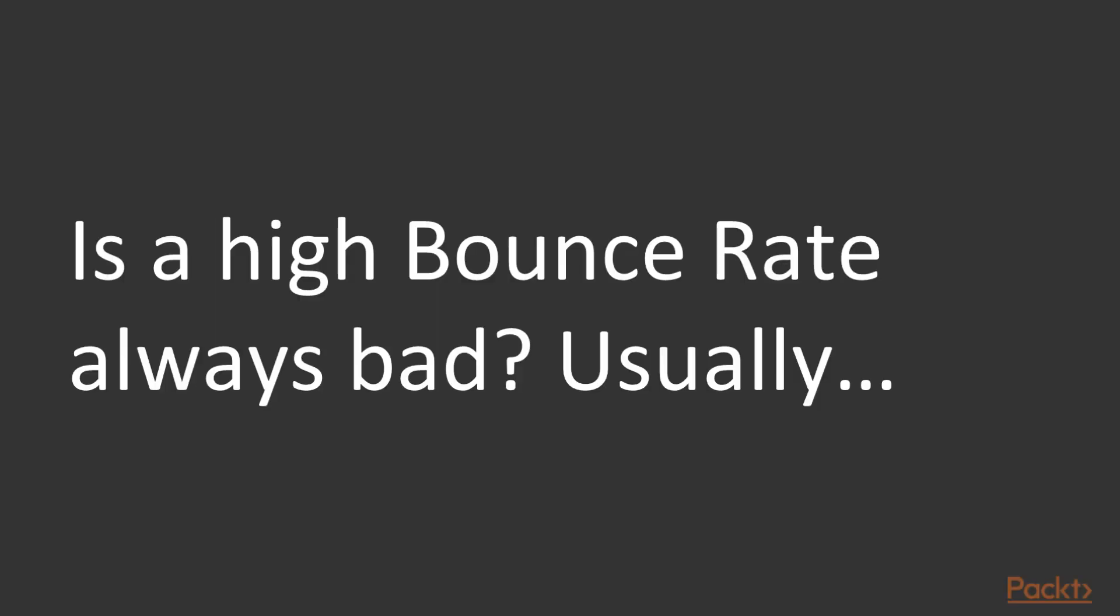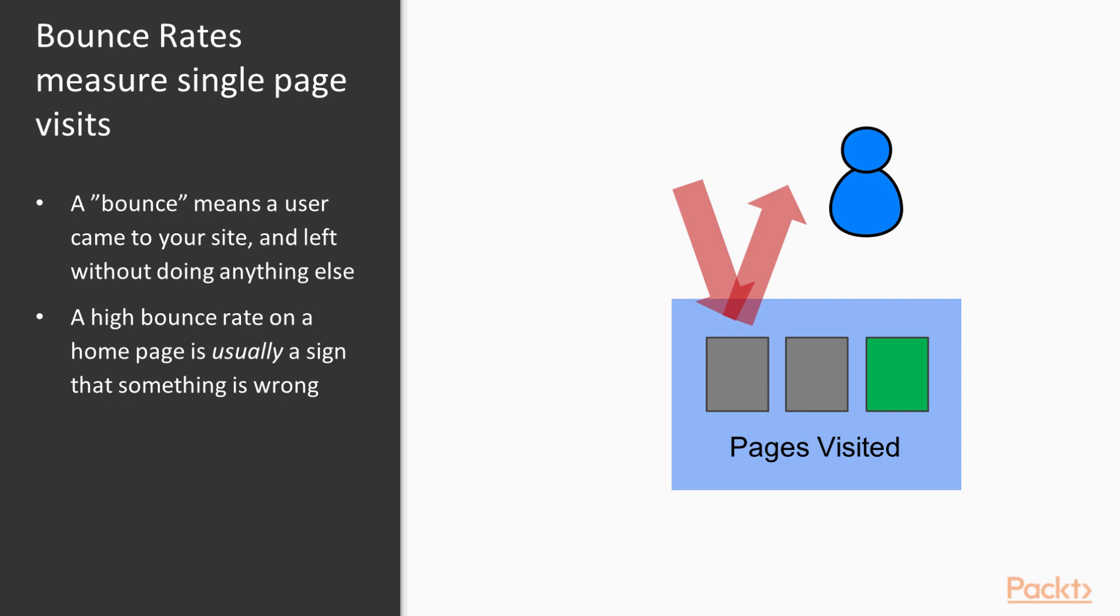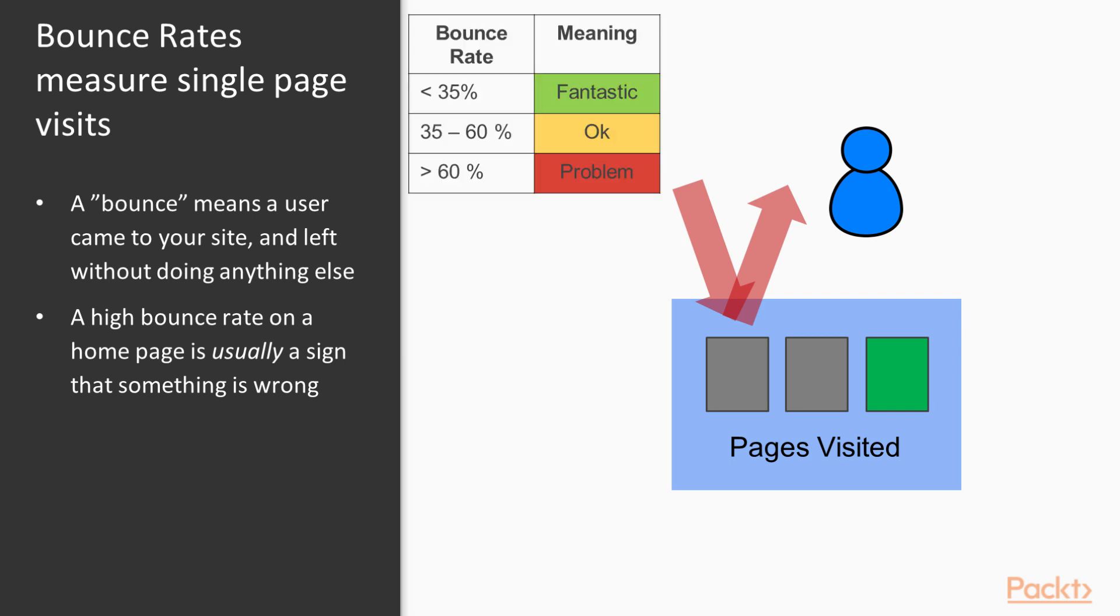Now we can contrast this with a bounce rate. Is a high bounce rate always a bad thing? Well, the answer here is usually it is. And the reason why is because a page having a high bounce rate means that a user came to your site and left without doing anything else. They didn't go any further, they didn't go and accomplish your goal. As one very famous web analytics writer says, having a high bounce rate is something like the user saying 'I came, I puked, and I left.' So having a high bounce rate on a home page is usually a sign that something is wrong and is a very good indicator that specific actions should be taken to improve that bounce rate.